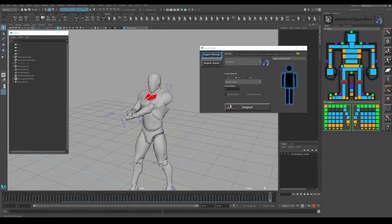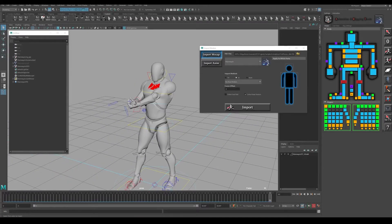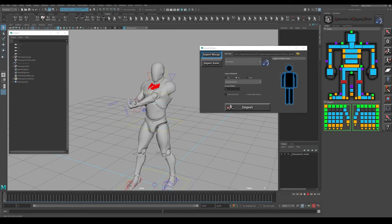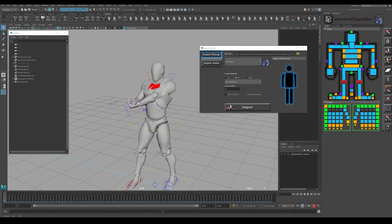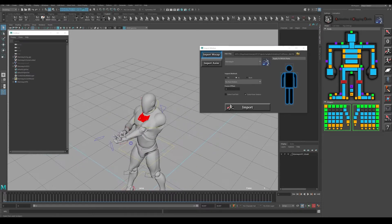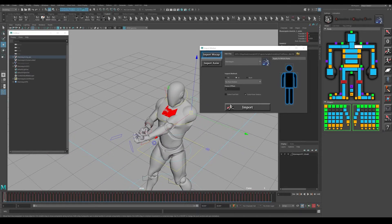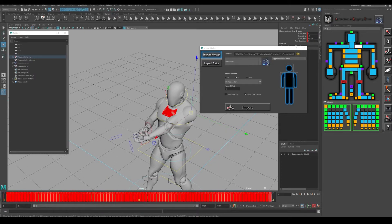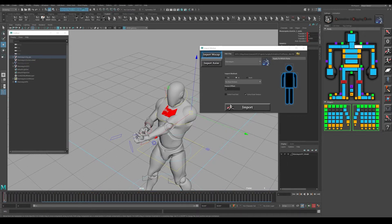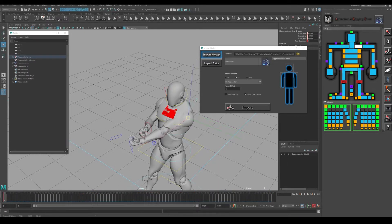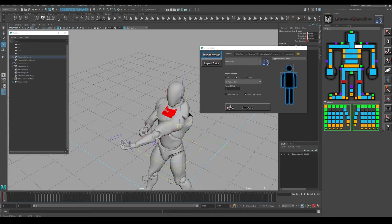When you bring in that animation, you'll see it's now on the mannequin rig. You'll notice the arm is hyperextended out and we're not going to need to animate that, so we can just delete any animation out of there.